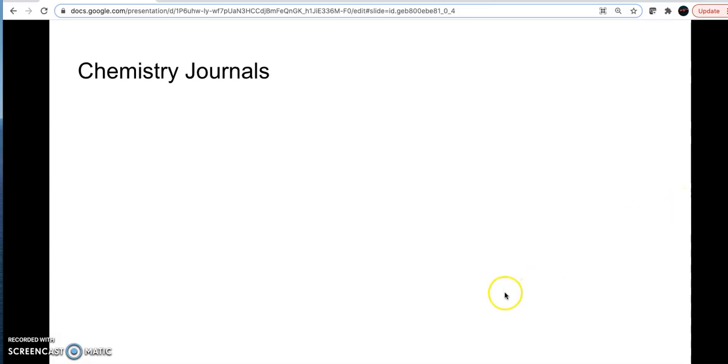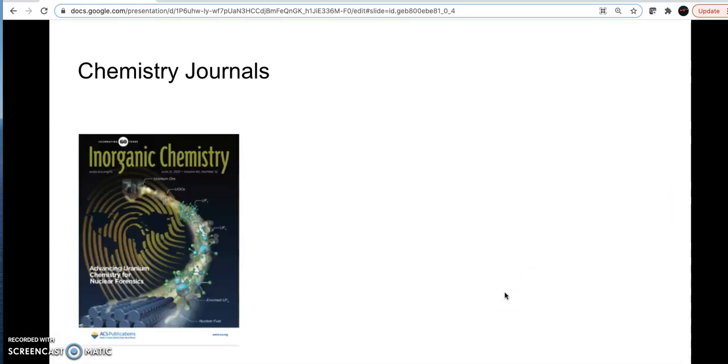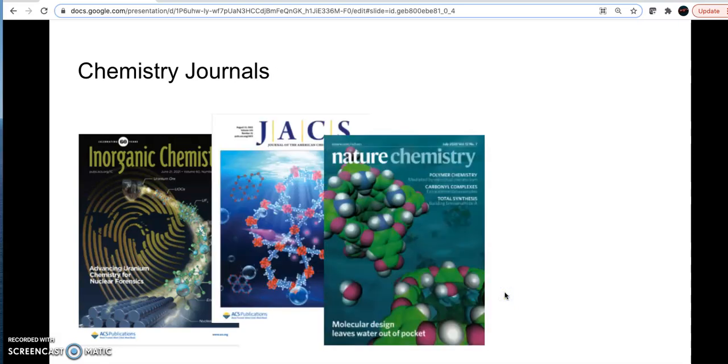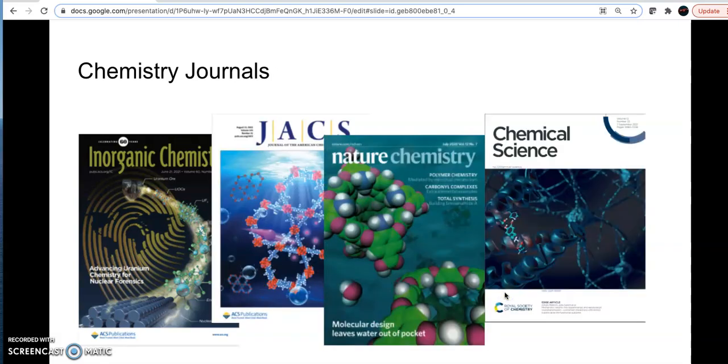Peer-reviewed research articles are published in scientific journals. Though they were once widely used in print format, now almost all journals are published electronically. Just because they are online doesn't mean that you can read them for free. Many scientific journals are behind paywalls and require paid subscriptions. As a student at UIC, you have access to these journals through the library website.